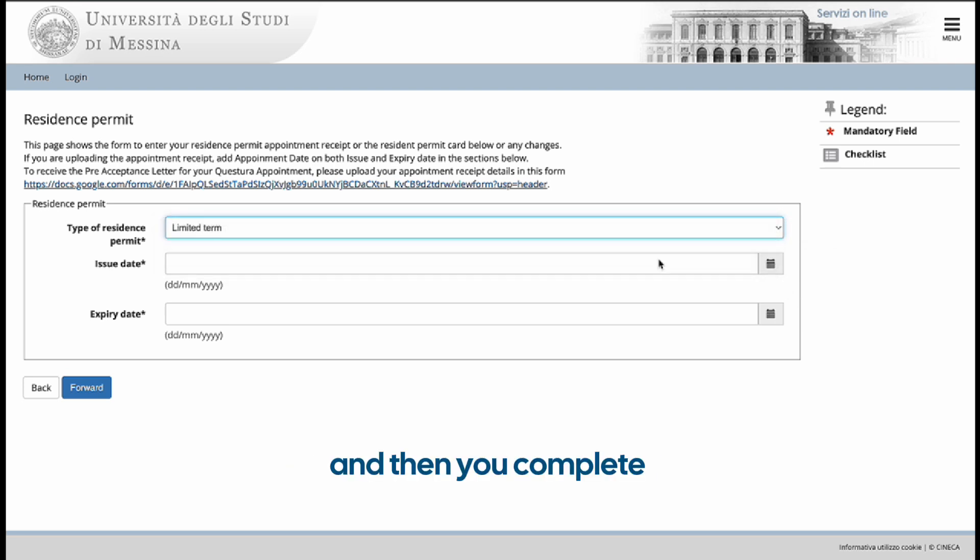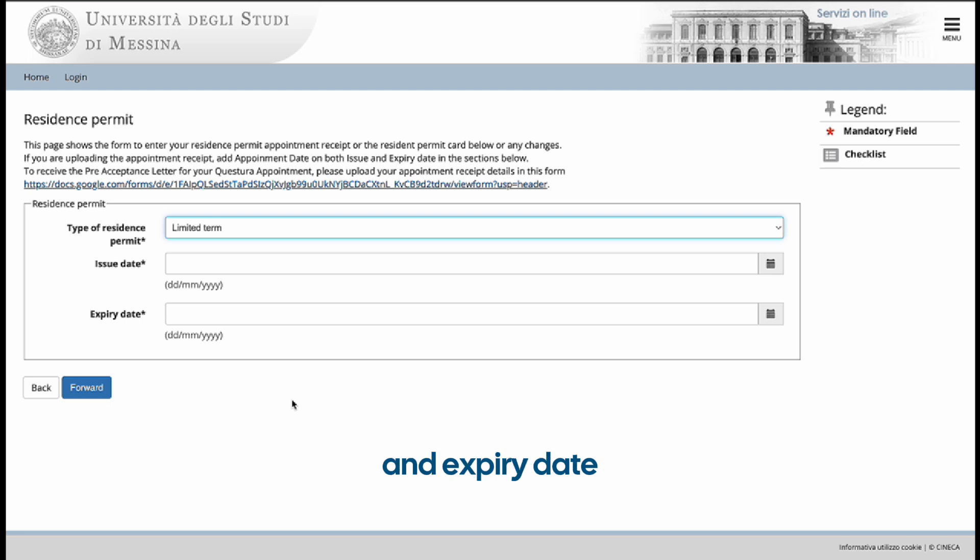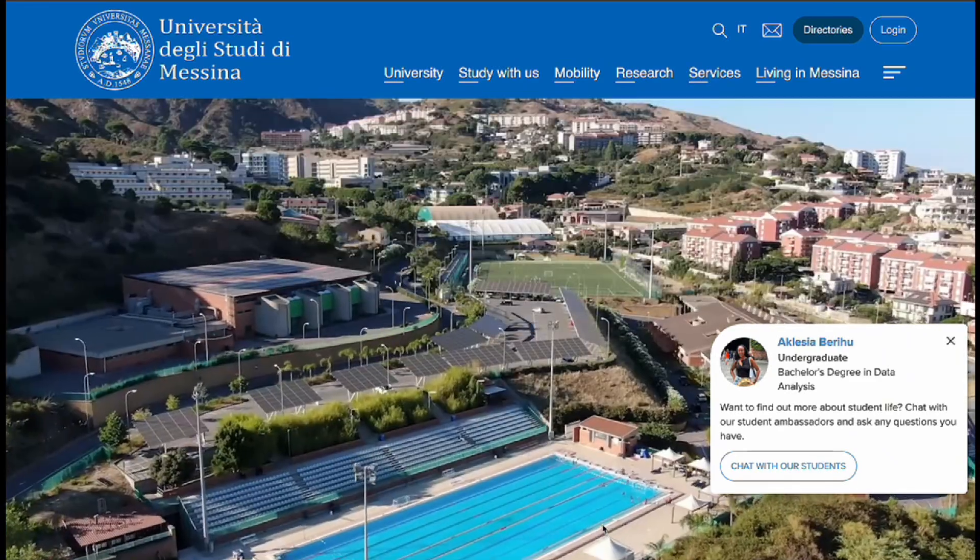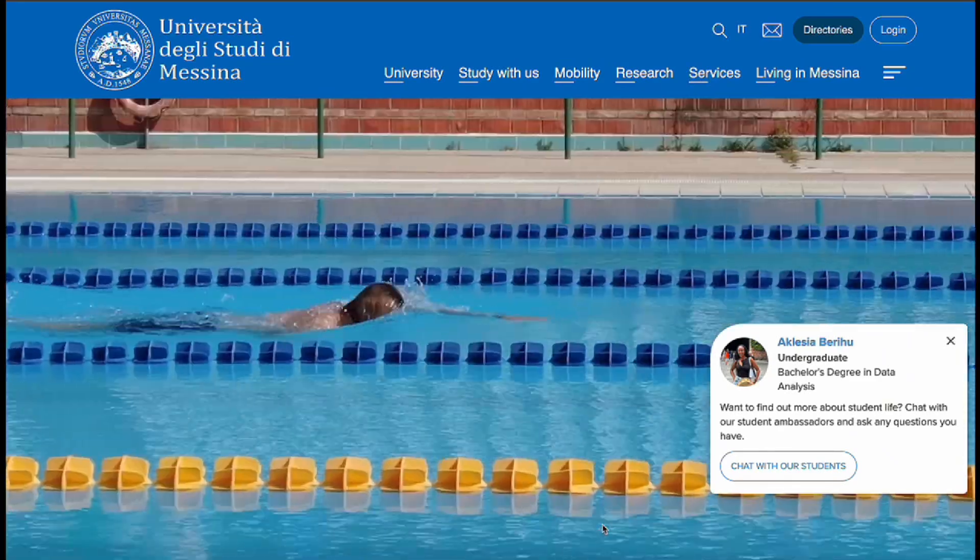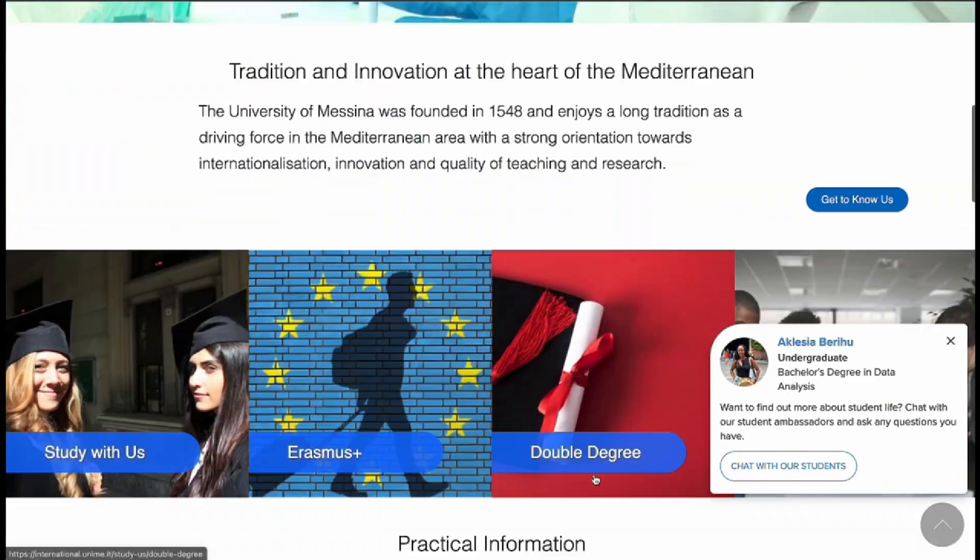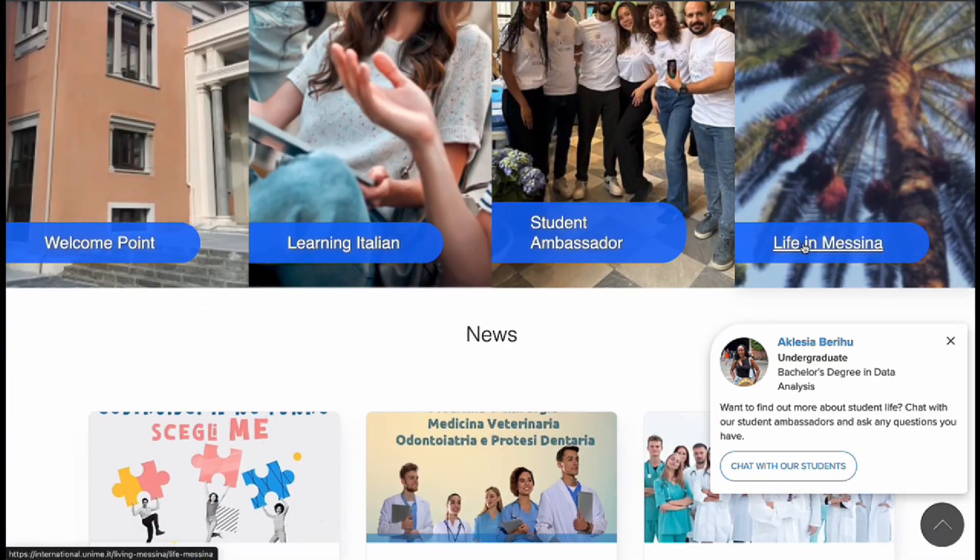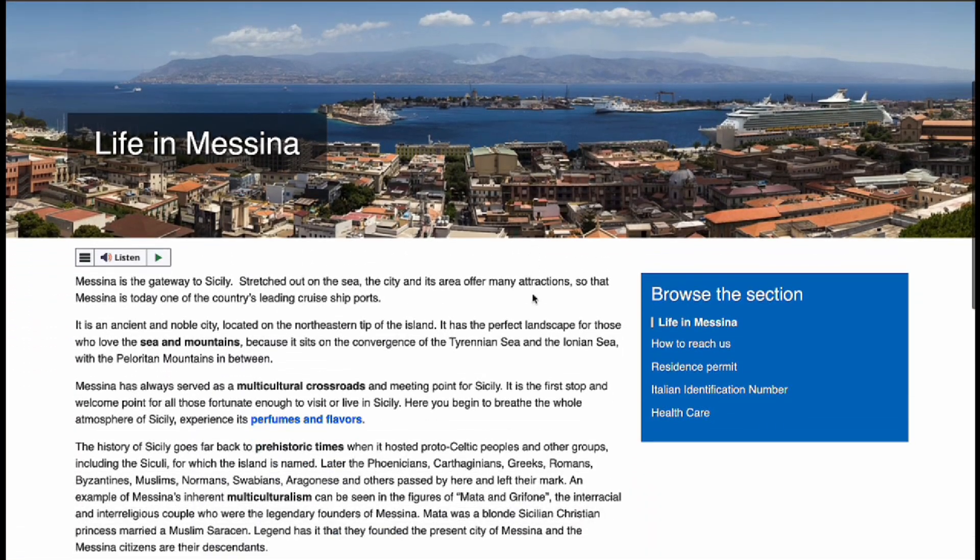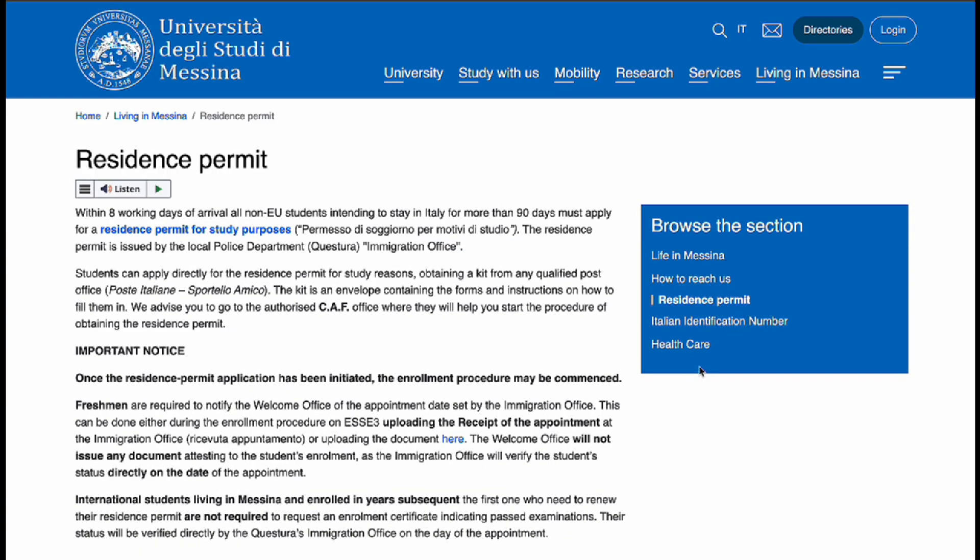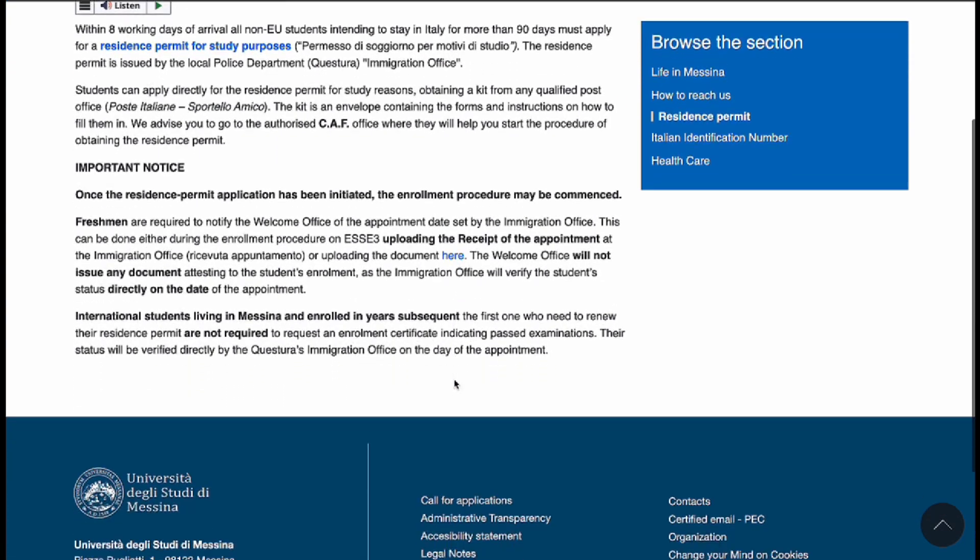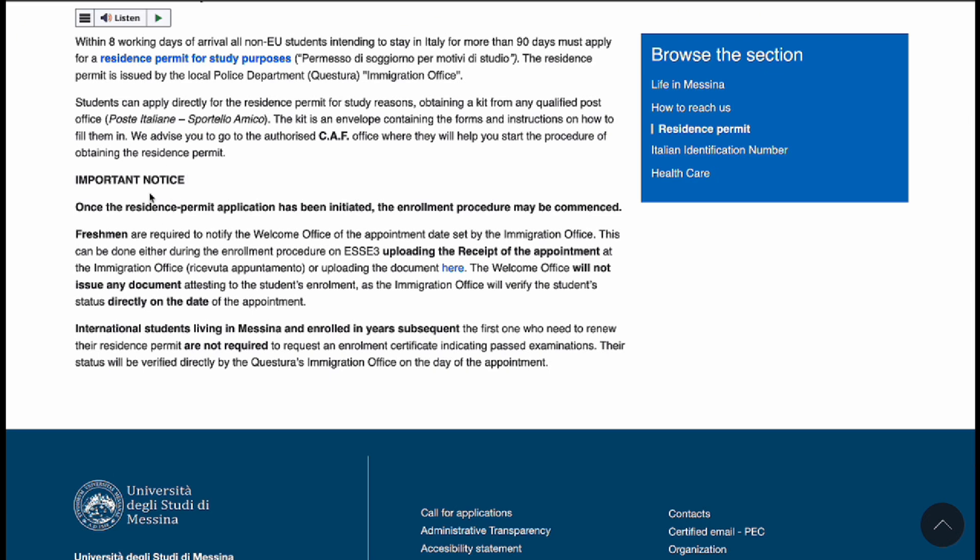And then you complete the corresponding issue date and expiry date of the document that you would have uploaded. In the event that you do not have your residence permit or your appointment receipt at the time of enrollment, you should still finalize your enrollment by uploading the receipt when you have it on the UNIME International website. So, you access the UNIME International website, you scroll down and you click on Life in Messina and you find residence permit. And on that webpage, in the important notice section, you will find the link where you can upload the receipt when you do eventually get it.